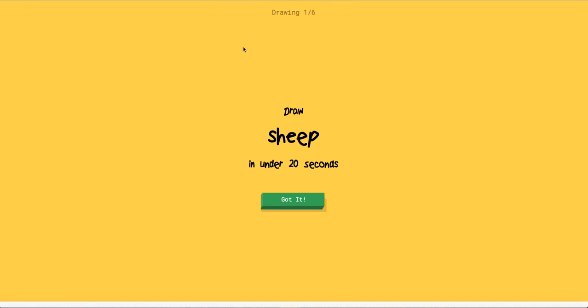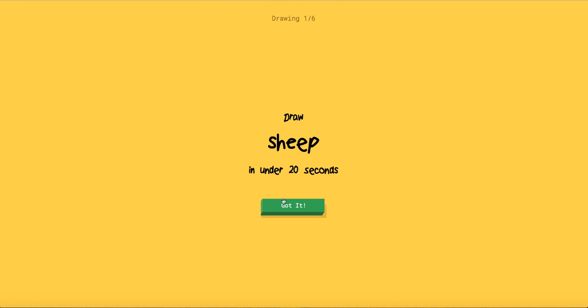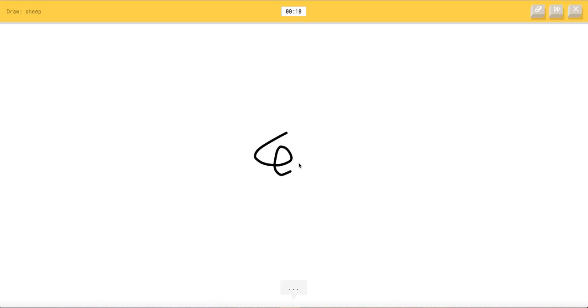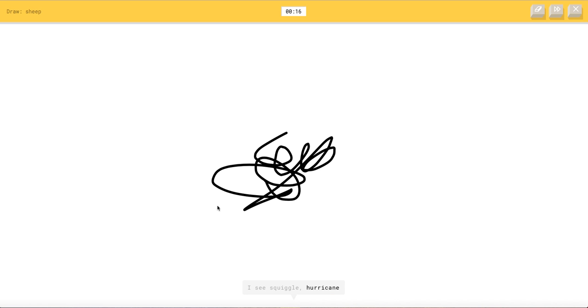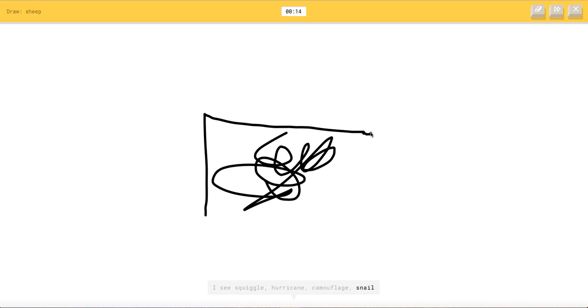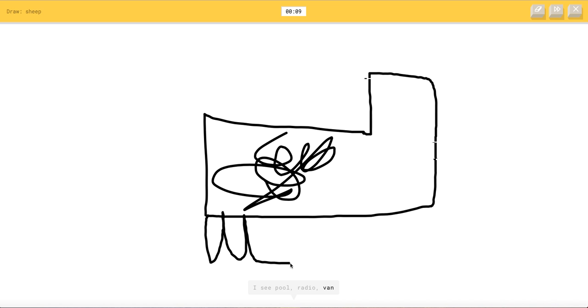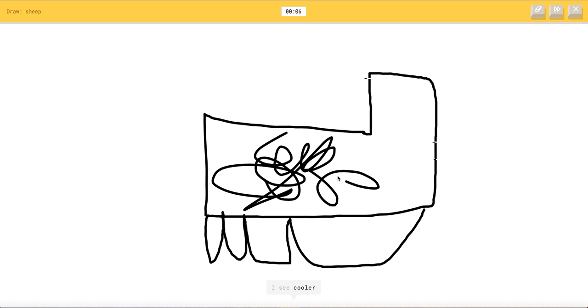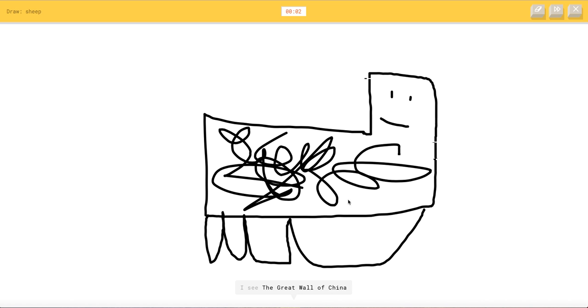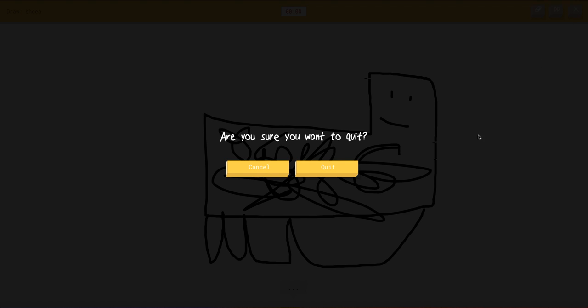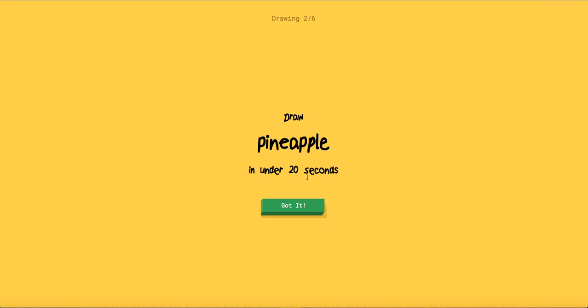I'm not, I'm gonna restart this because I need to get a hundred percent. Sheep. So I'm gonna go fluffy. I see squiggle or hurricane or camouflage or snail. I see a fireplace or diving board or oven. I see pool or radio or van or aircraft carrier. Oh that's so bad. Sheep. I see school bus. I see tiger. I see the great wall of china. Sorry I couldn't guess it.